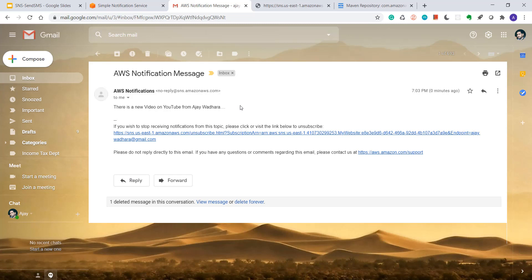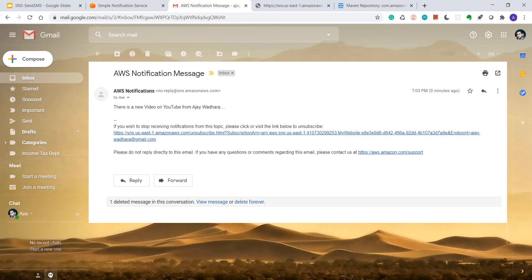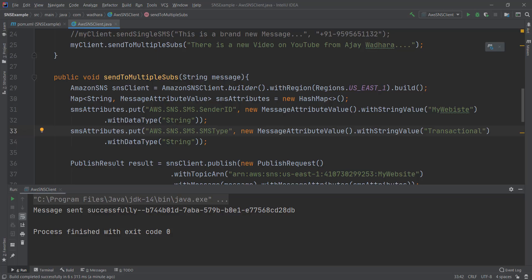So this is it from this video. Let me know guys, if you need this code I can upload this to my git repo. Thanks for watching. Bye.